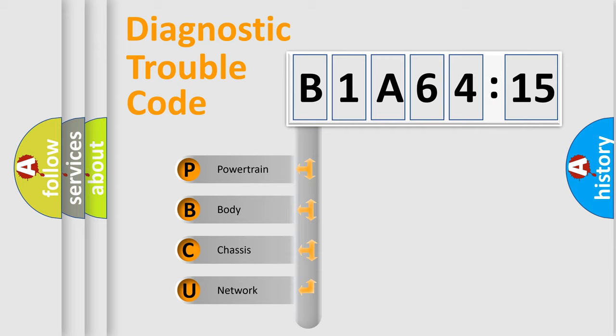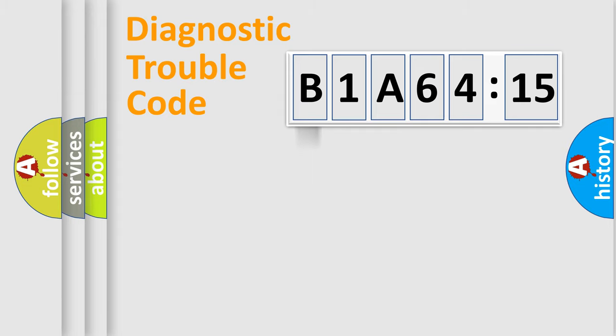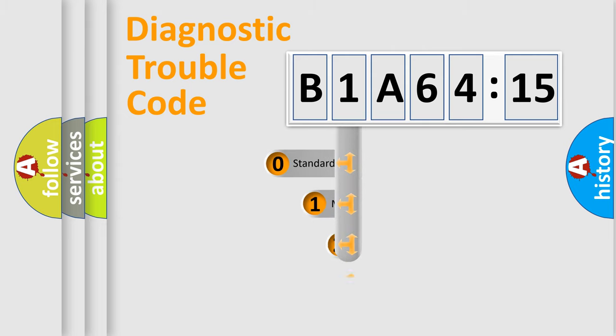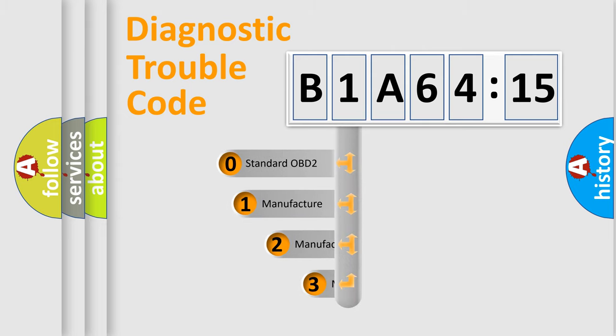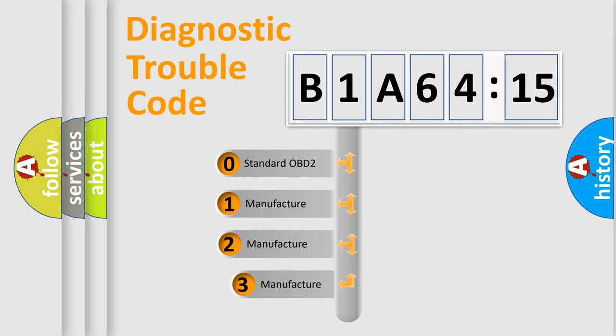We divide the electric system of automobile into four basic units: Powertrain, body, chassis, and network. This distribution is defined in the first character code.